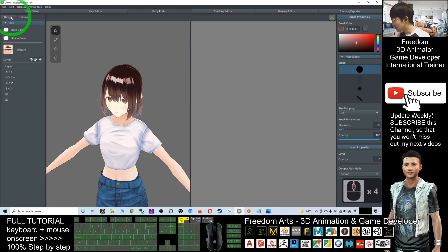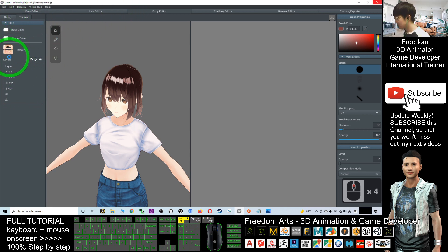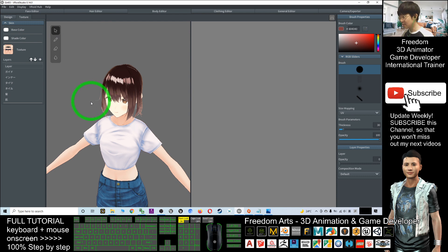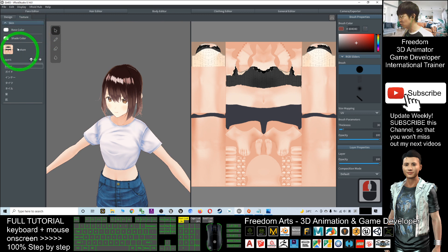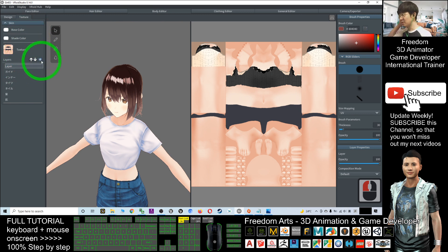What you need to do first, you want to change the body texture. This is a body editor. You change the body texture, you just need to add a new layer.